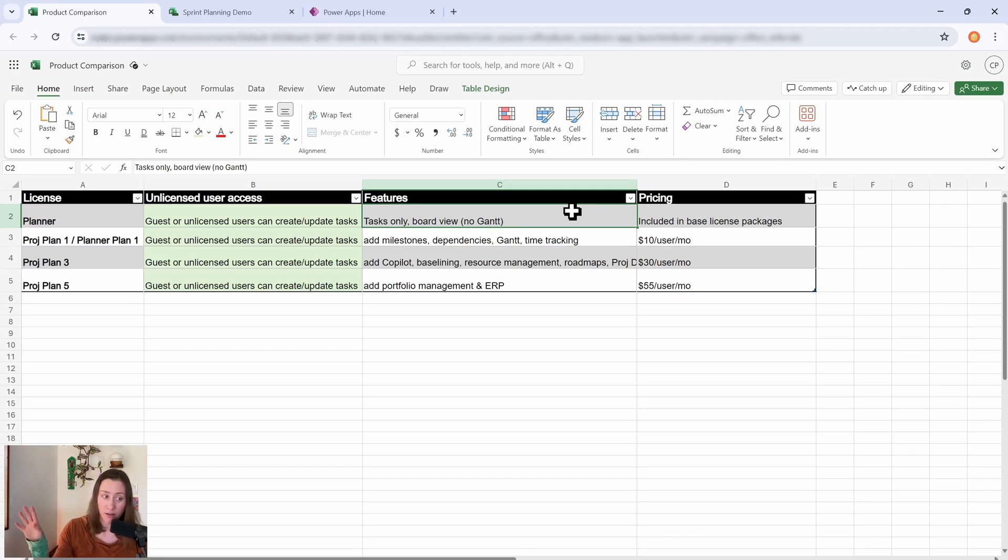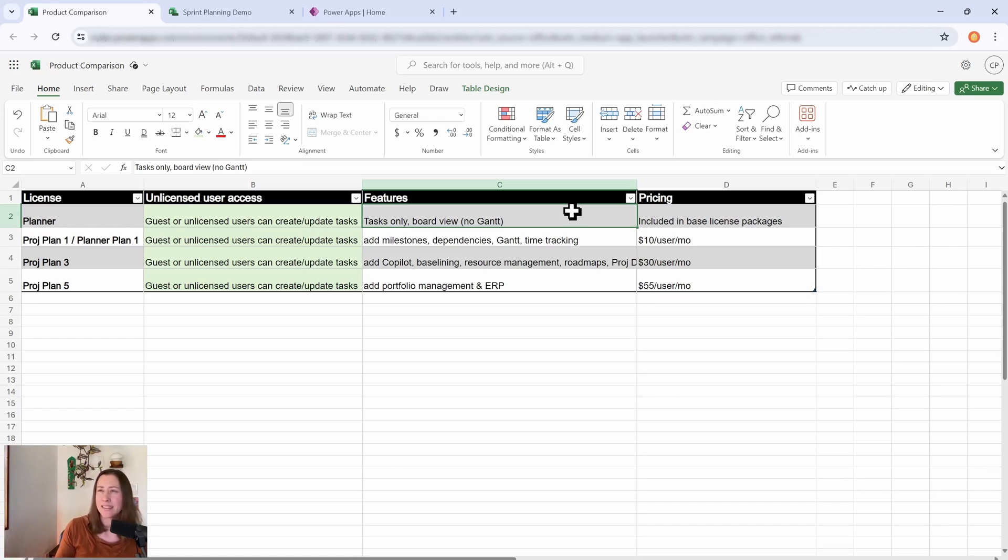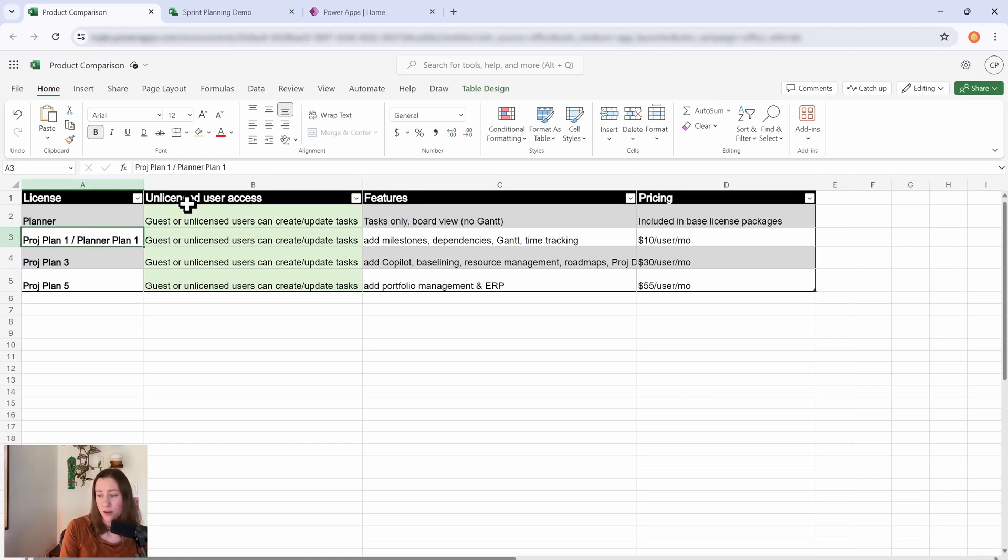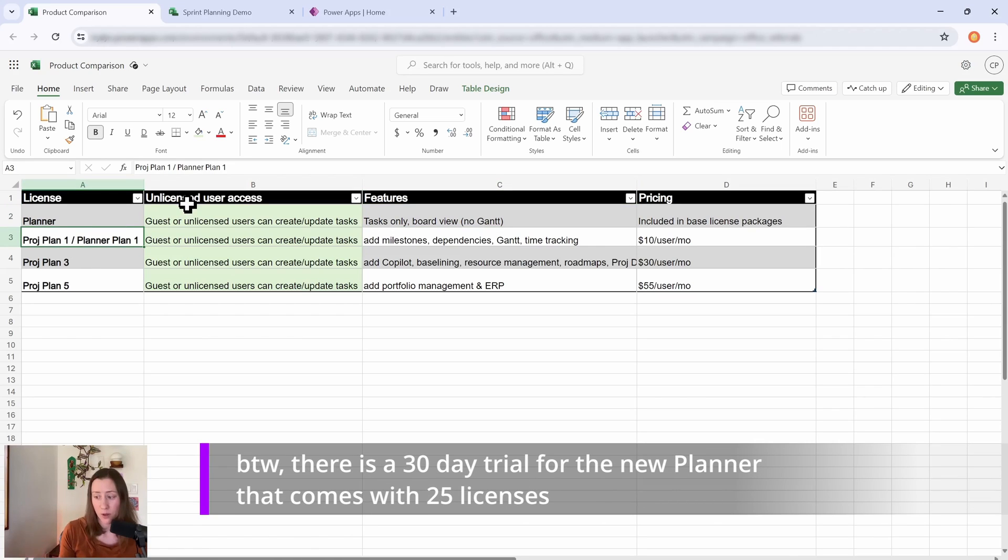So essentially with the base Planner that everybody gets, you are going to have tasks and a board view in Planner like you do now. There's no Gantt chart in that. You could potentially pull your data out and make one with Power BI, but it's some assembly required, right?